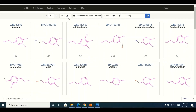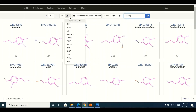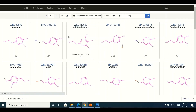To download all of these commercially available structures for virtual screening, I click the download button, select SDF format, and all of these structures will be downloaded to my system and will be available for virtual screening.